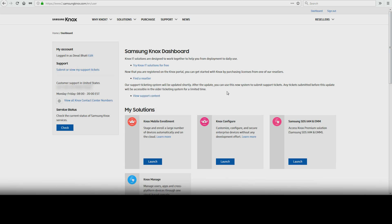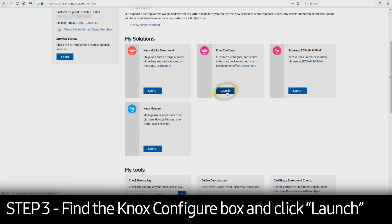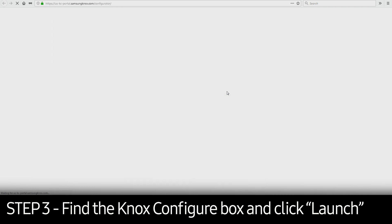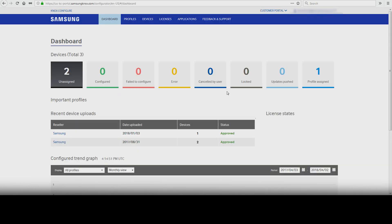This will take you to the Knox Dashboard page. In the middle of the page, find the Knox Configure box and click Launch. This will take you to the Knox Configure Dashboard.